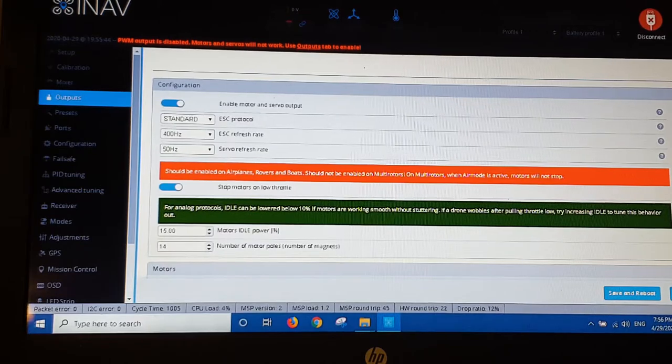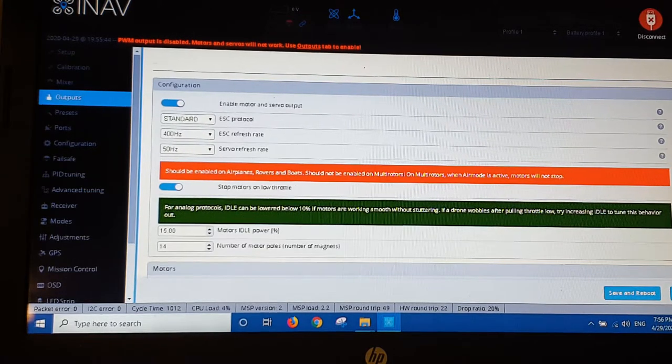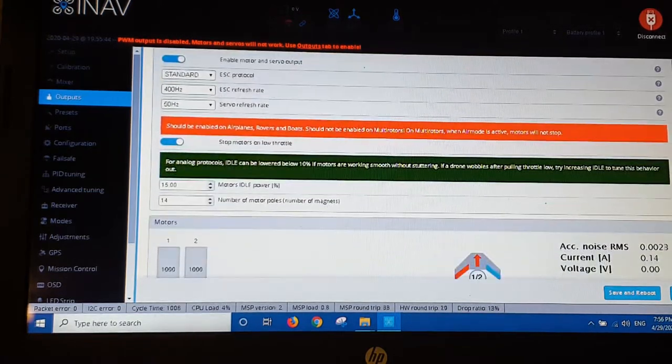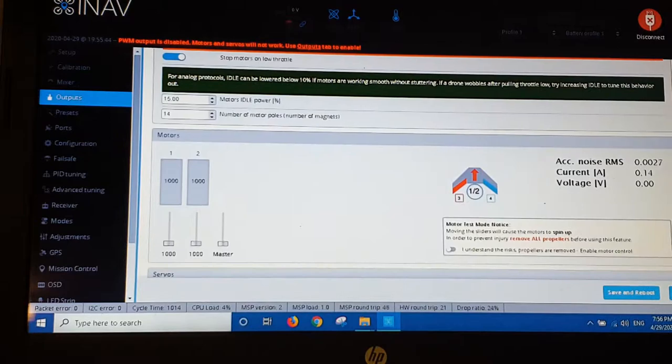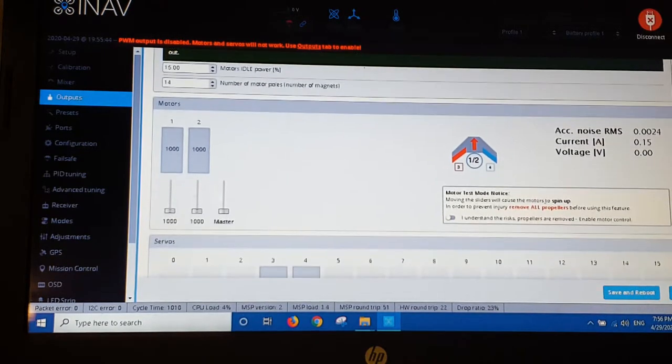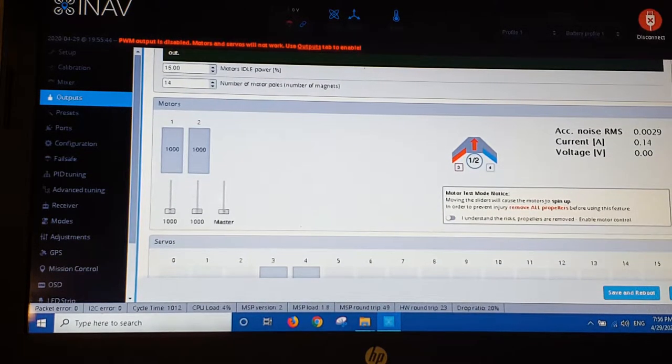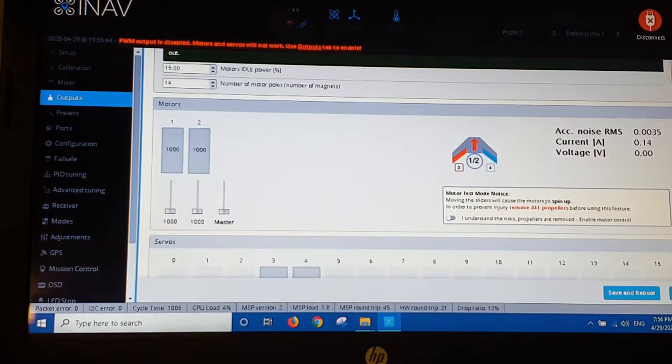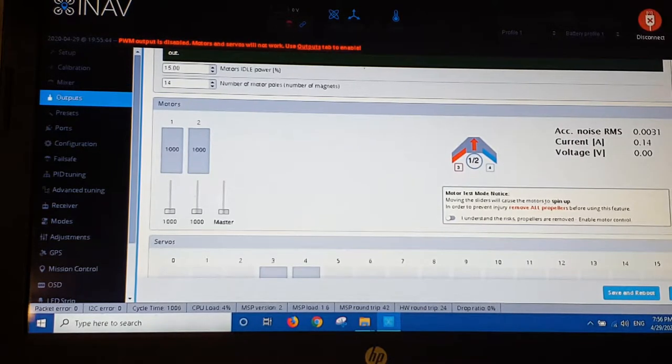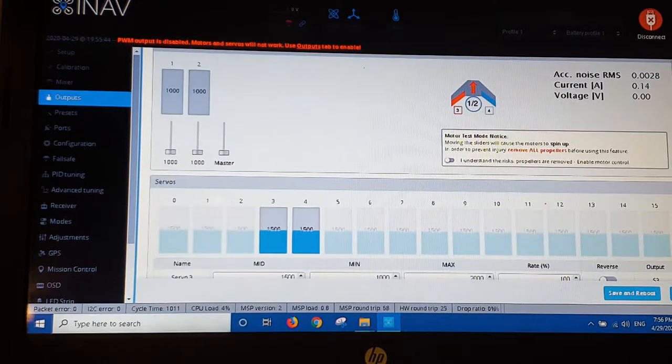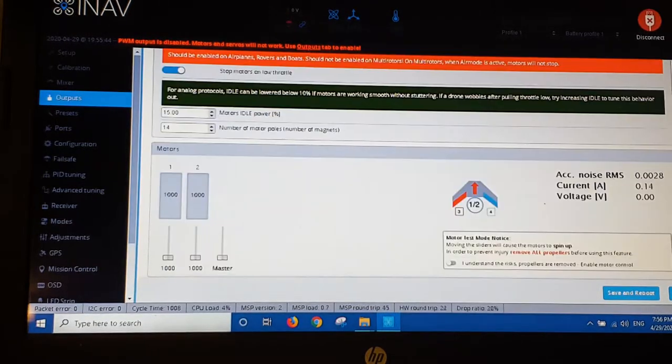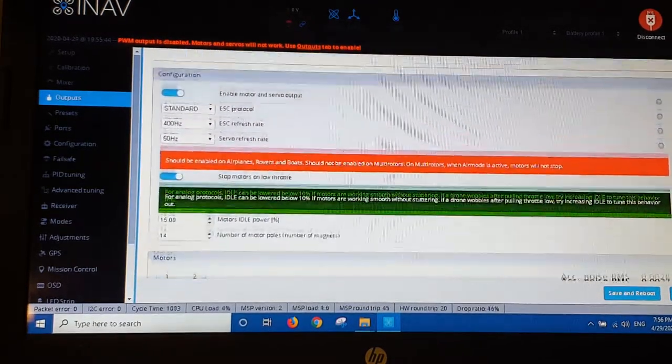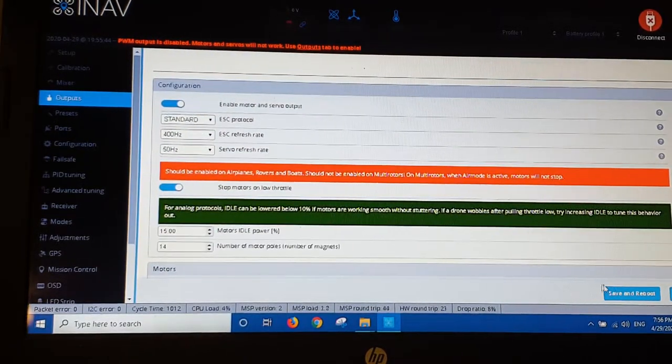I'm not too sure just at this stage. I can change all this later on. If we scroll down to the motors, we've got ports one and two and three and four for the servo outputs for the ailerons. Everything's looking good there. We'll save and reboot.